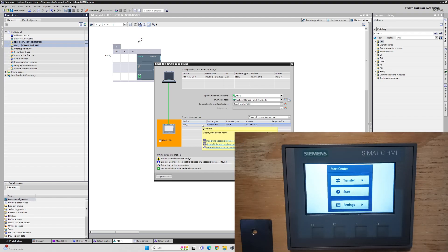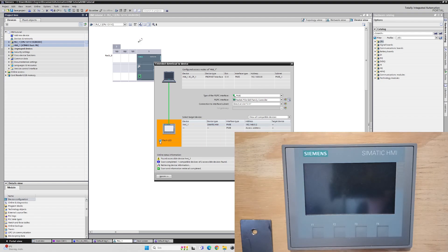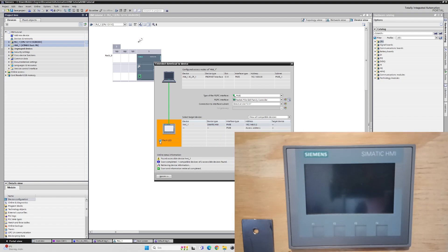To make sure it is the correct HMI we download to, we can click on Flash LED and the HMI screen will be flashing.